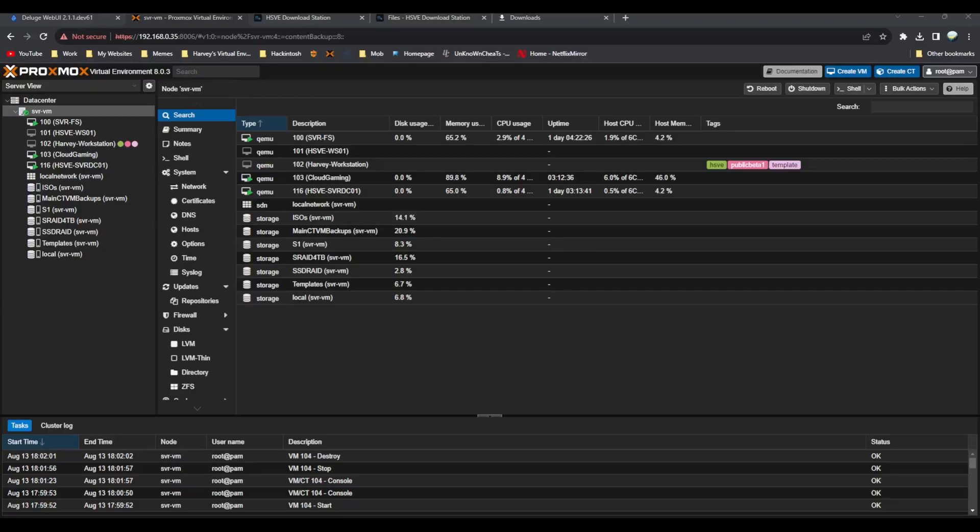Hey everyone, welcome back to another video. Today I'm going to show you Sonoma Developer Beta 5 running on Proxmox. We've made a template HSVE to make it easier for you.